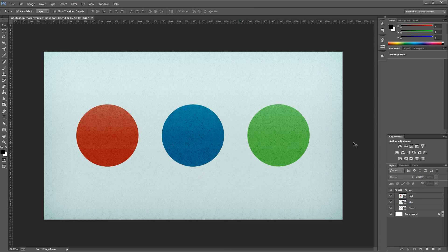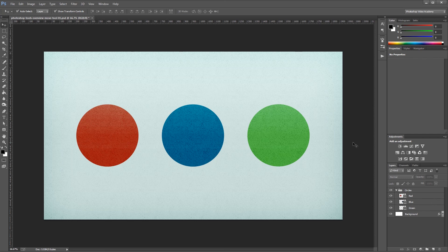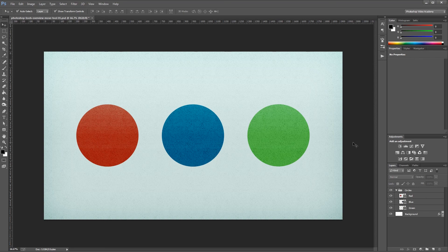These are just the basics of the Move tool, but they're also the most important things you need to know for day-to-day work in Photoshop. I'm John Shaver for Photoshop Video Academy. I'll see you next time.